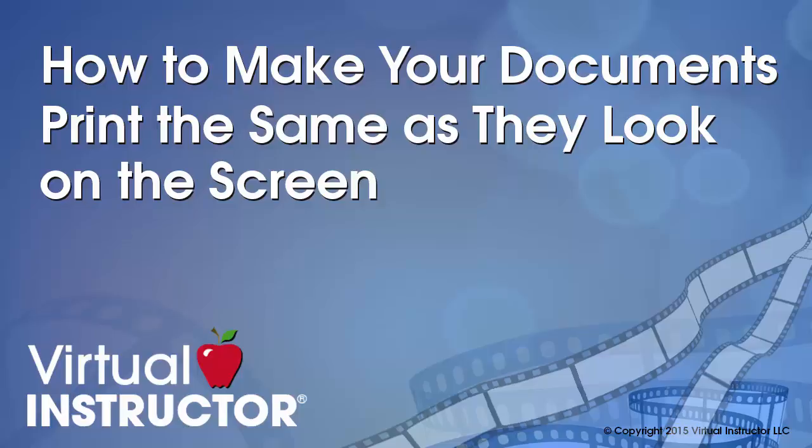If you have ever wondered why some documents or presentations print using different character spacing than what you see on the screen, this video should answer that question.